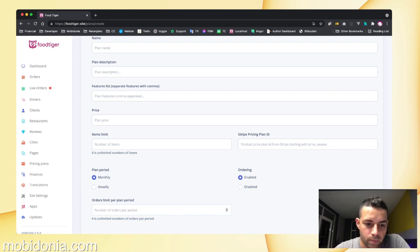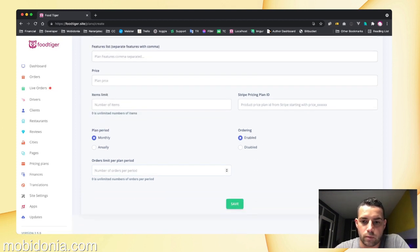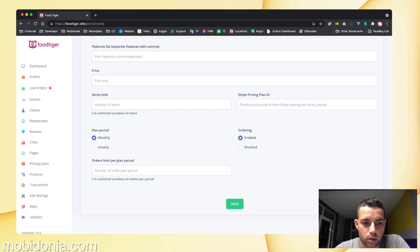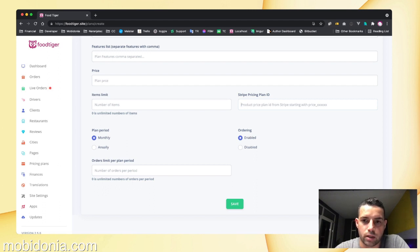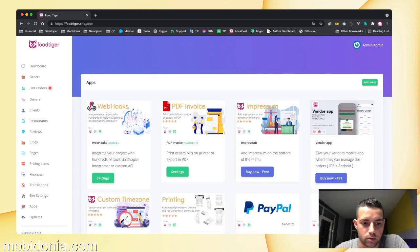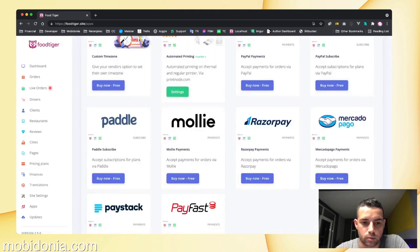You click save. What is important is to enter your Stripe pricing plan ID. Of course, we have different subscription platforms like Paddle and PayPal. You can go to apps and download those modules from here.